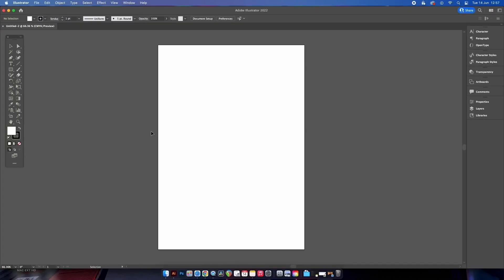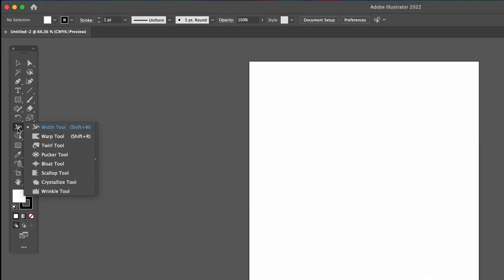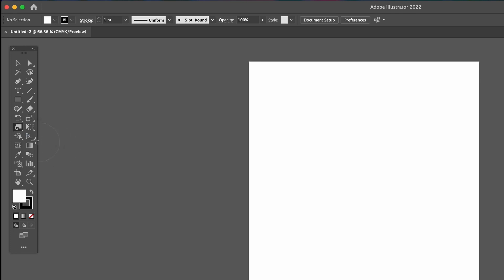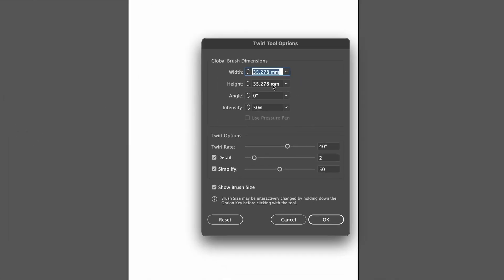First we need to click onto a tool that I don't think I've ever used in the seven years that Satori Graphics has been on YouTube. Ladies and gentlemen, here is the twirl tool. Click this tool so it's at the front of its group, then double click it to access the panel.